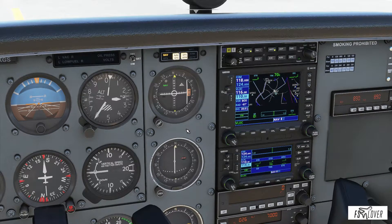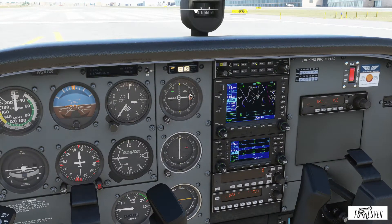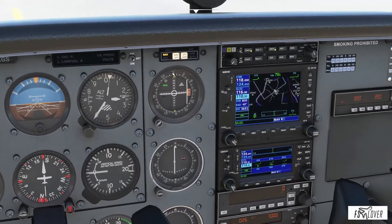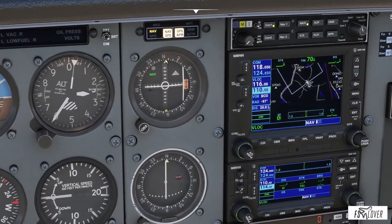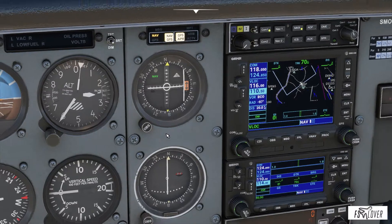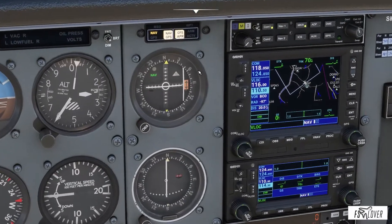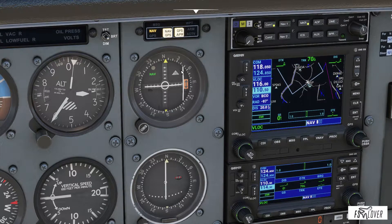We can see that the bar is to our right, which means we are to the left of the selected course. The selected course we can see up here — it's a little bit around 10 degrees. We also have the TO/FROM flag, and that flag can indicate TO or FROM — we'll see that in a minute.